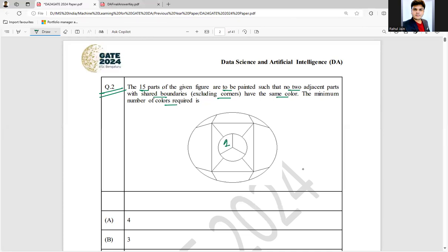So let's say if I am choosing color 1 here, can I choose 1 here? No. Can I choose 1 here? Yes, because it is not adjacent to this. Can I choose 1 here? No. Can I choose 1 here? Yes, I can choose it now. Can I choose 1 here? Yes, because they are not sharing boundaries — excluding corners, as it is written. So as of now I can choose color number 1 like this.